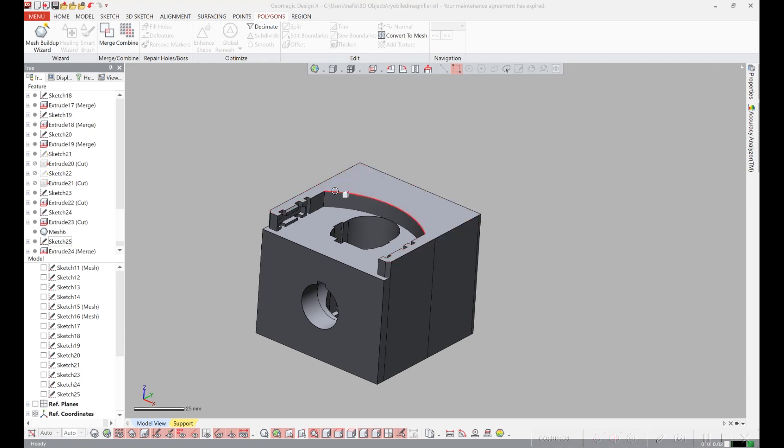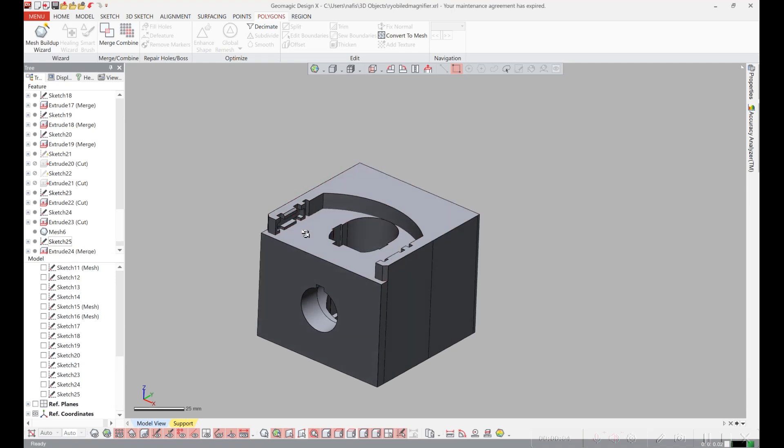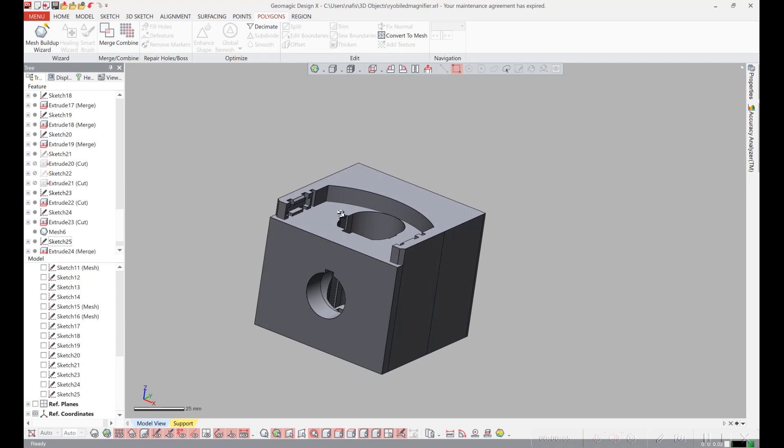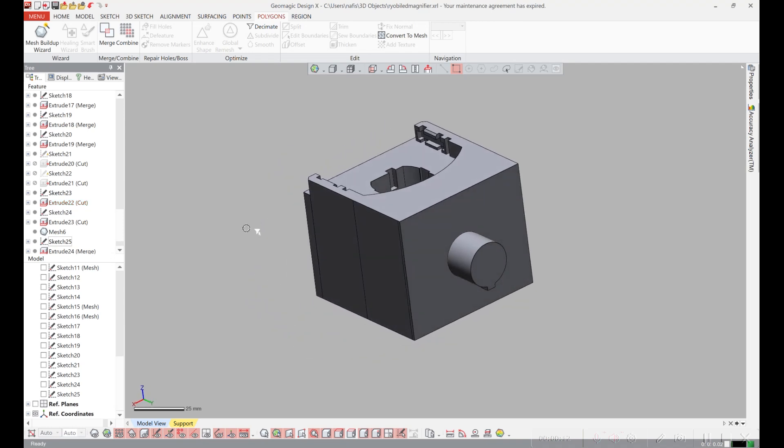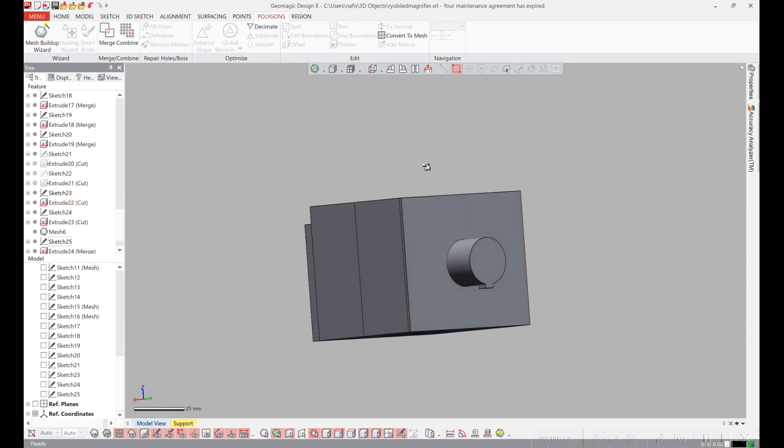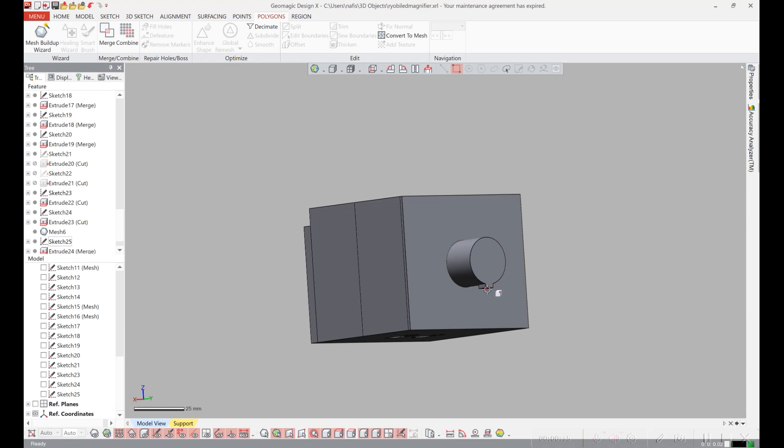I've designed it so the standard Ryobi 18 volt battery will connect in here and then I made this keyhole for where the gooseneck will fit in. On the other side I made the male keyed section for where the clamp will go on.